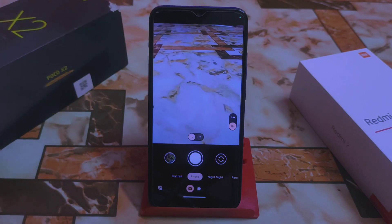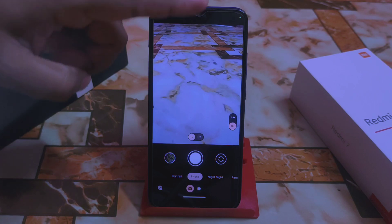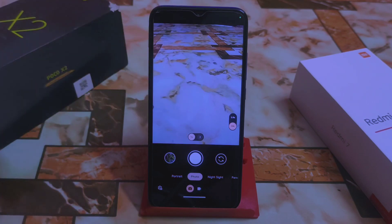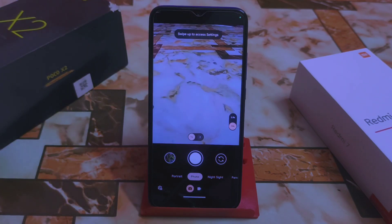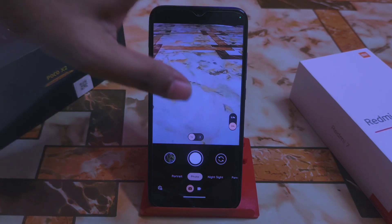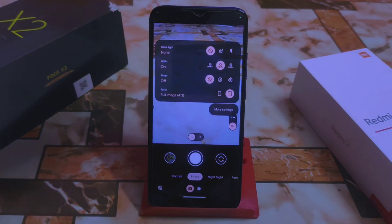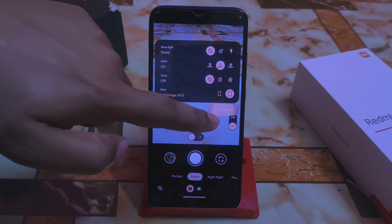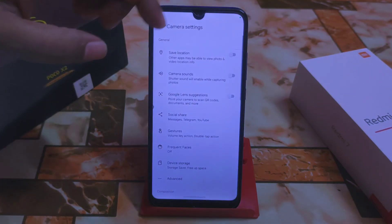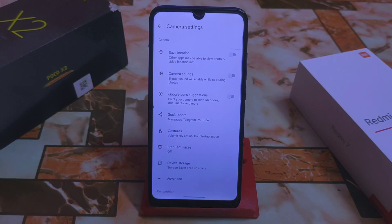Previously we had to pull down from top to bottom to get the settings, but now we have to swipe bottom to up, just like this, and you guys will be able to access the settings. Let me show you more of what we have here.